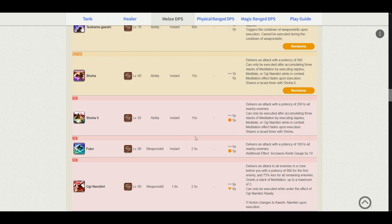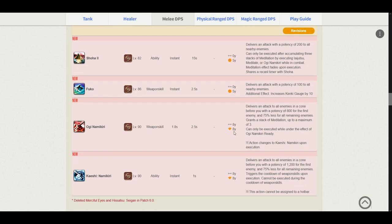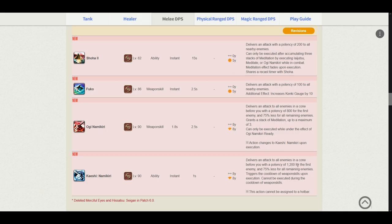Fuko. I'm guessing this is an upgrade from Fuga. I will be checking the trait masteries below for this. Ogi Namikiri delivers an attack to all enemies before you with a potency of 800 for the first enemy and 75% less for the rest. So this is a complete separate Iaijutsu and followed by Kaeshi Namikiri. The potency is increased to 1200. And this does not affect your Tsubame-gaeshi charges. So basically when you get the Ogi Namikiri ready from Ikishoten, you will be using Ogi Namikiri into Kaeshi Namikiri.